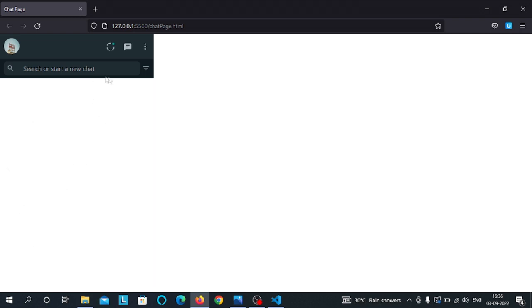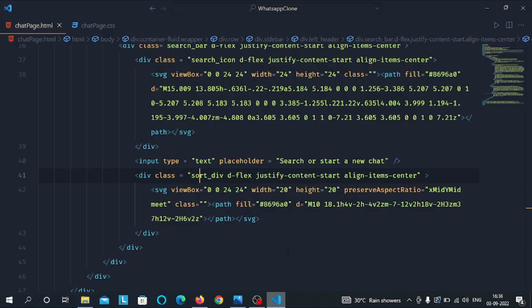Now let's preview the HTML file again — you can see we have successfully implemented the search bar. In the next video we will implement all the contacts list. Meet you in the next video, have a good day!